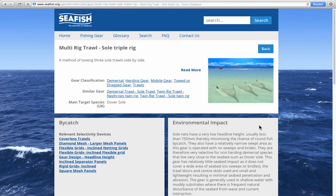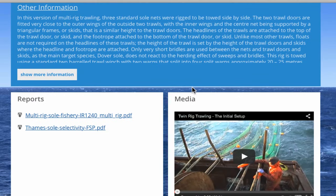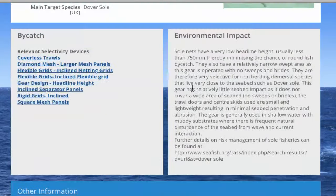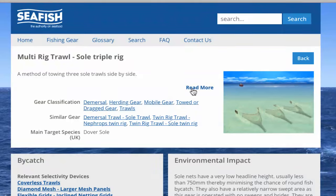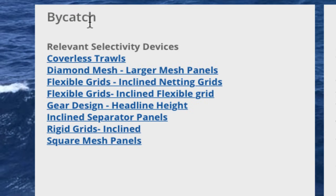A new page opens dedicated to the gear you selected. There is a brief description with an option to read more, which takes you further down the page to a full description of the gear under Other Information. At the top of the page is an illustration of the gear and a list of which classifications it falls under. Where relevant, there are also links to similar gears as well as a list of the main target species for this gear. The Bycatch section contains information on possible bycatch and lists any selective devices that may be relevant for use with this gear.